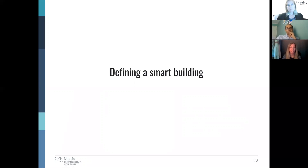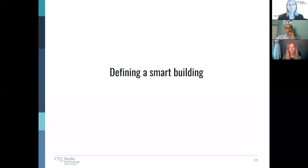Smart buildings don't have one singular definition or one succinct statement. There's really not a minimum set of parameters or requirements to be considered smart or intelligent, and there's no formalized rating system that illustrates how smart a building might be. So here is a loose definition: smart buildings use automated processes to manage and control operations — think HVAC — using a fully integrated network of sensors, actuators, and microchips that generate a constant stream of raw data. That data can then be converted into key insights.